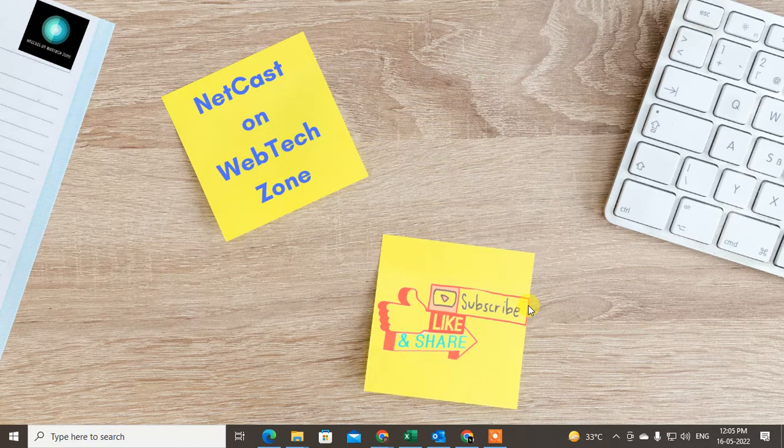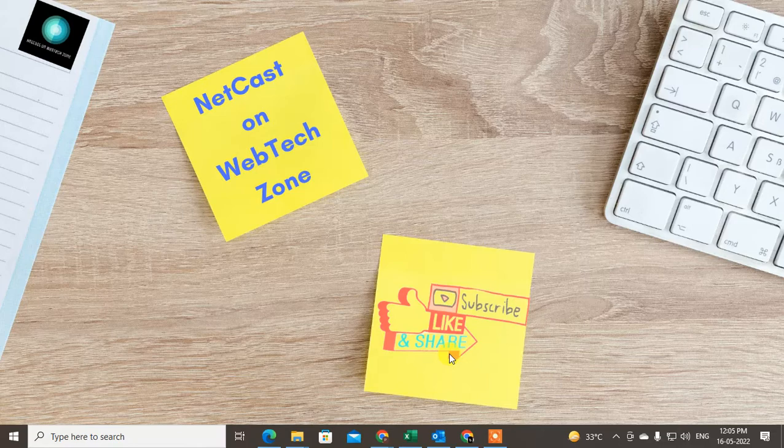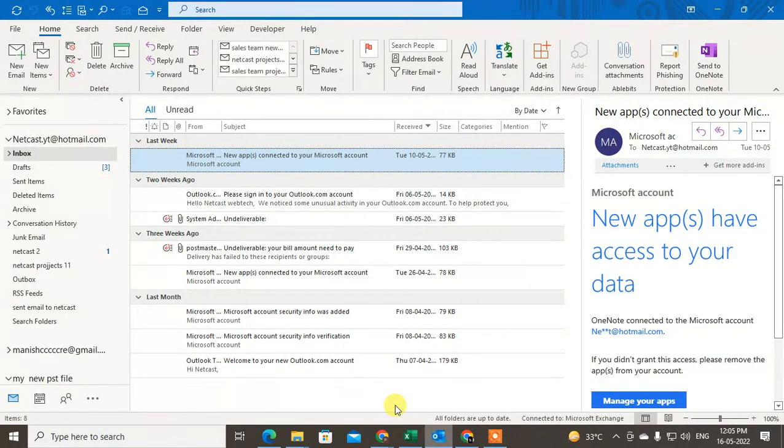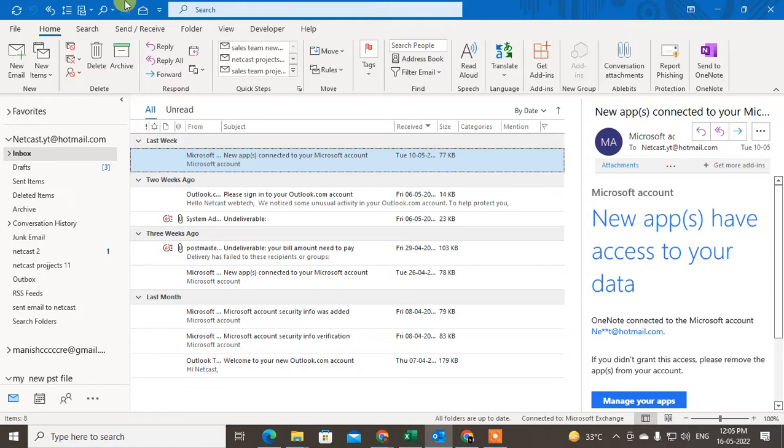Before we start, if you like this video, hit the like button, subscribe to my channel, and don't forget to comment below. I'm on my Outlook app, so let me go to the calendar.